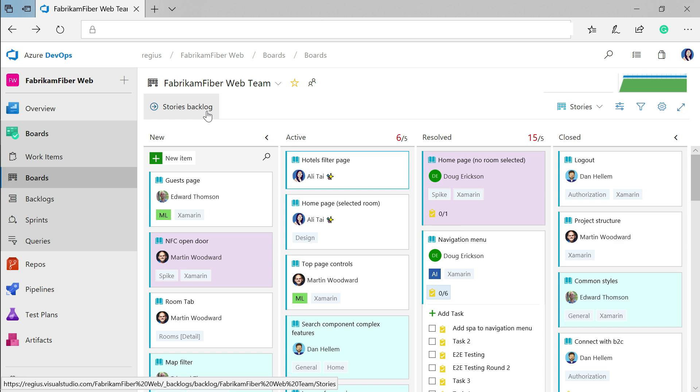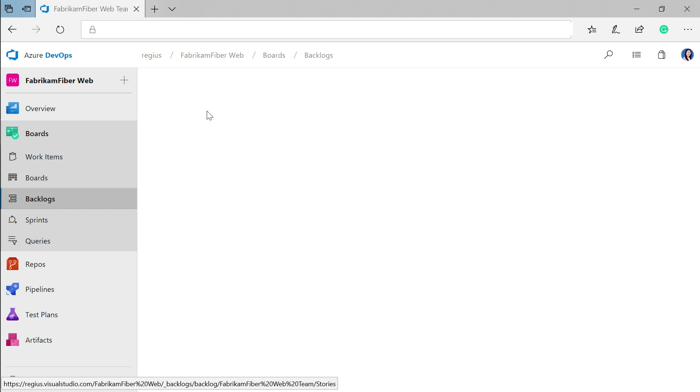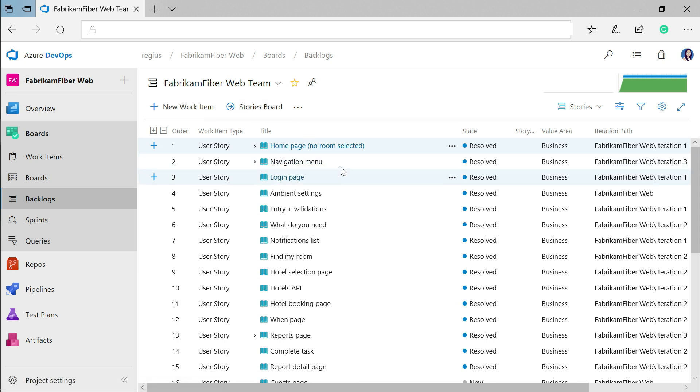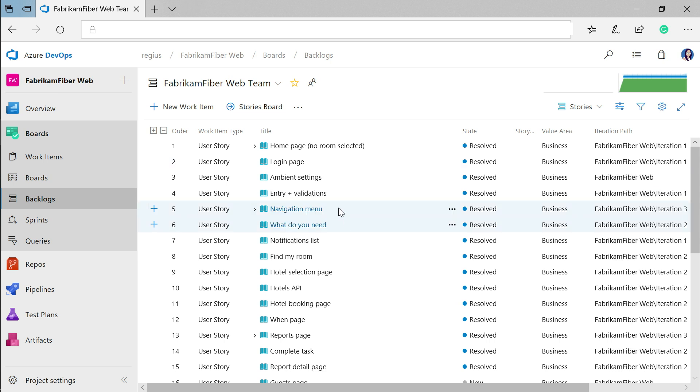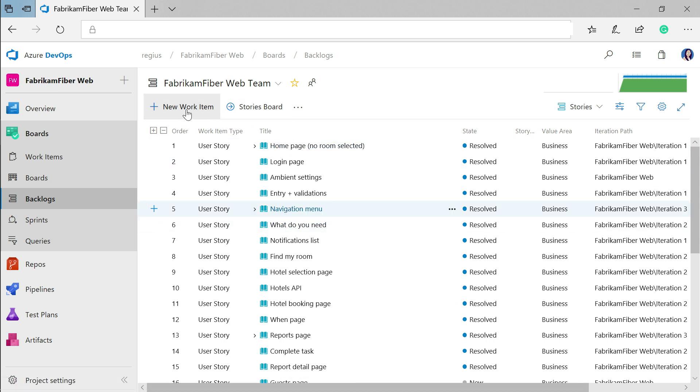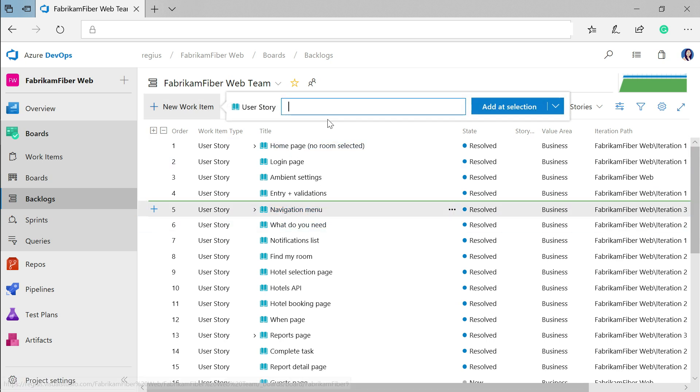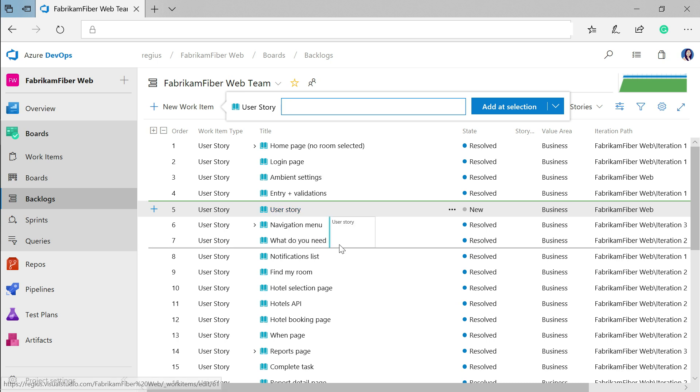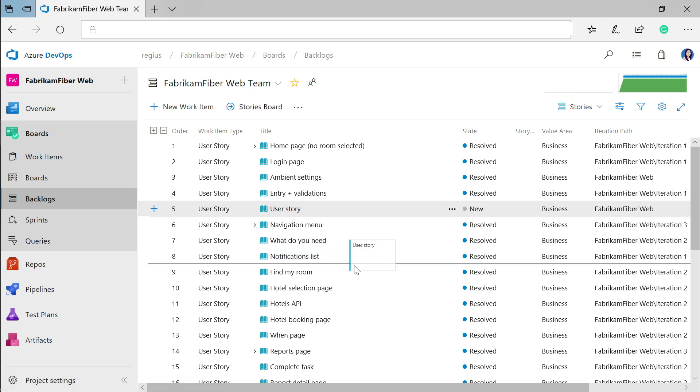Each of these boards also has a backlog associated with it, where you can really get into the nitty-gritty of prioritizing all the work that you have. Reordering on your backlog is as easy as drag and drop. You can also add a new work item here and then move it around as necessary.